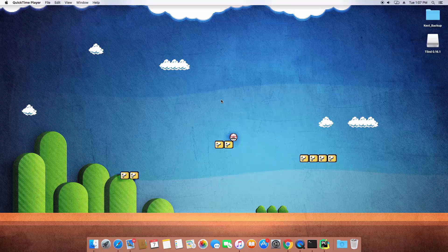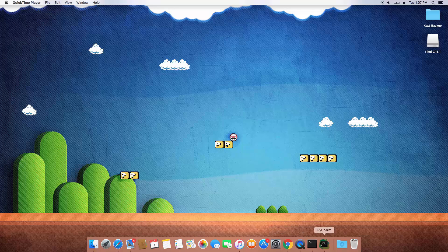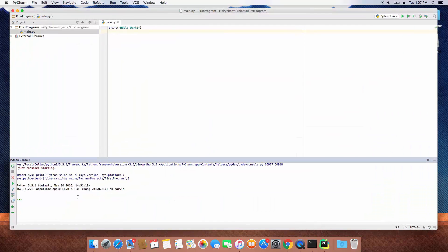What are some of the fun and useful things that we can do with strings in Python? There are a few concepts I want to talk about. We're going to open up a Python interpreter. You can do this in PyCharm by going to View, Tool Windows, and selecting Python Console, or you can open up Terminal and type Python 3 and hit Enter.